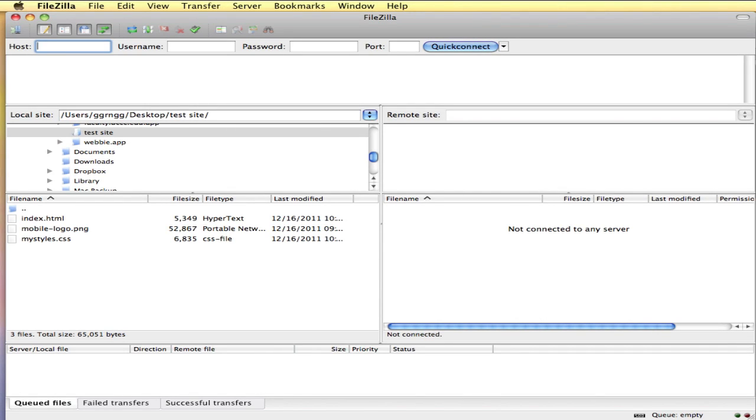Hi, in this video I'm going to demonstrate how to use FileZilla to upload files to a web server and also how to manage your files on that server.